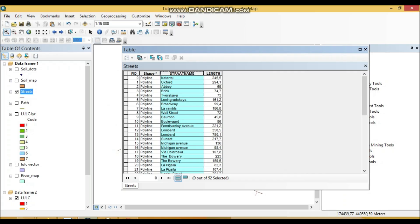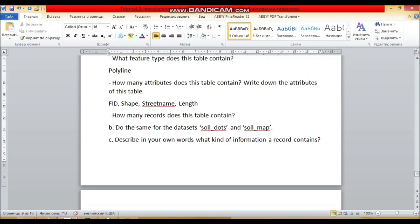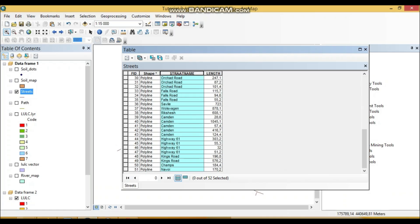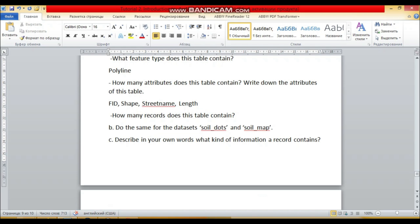Next question: how many records does this table contain? How many records? You can see here it's 52, right. 52 records.